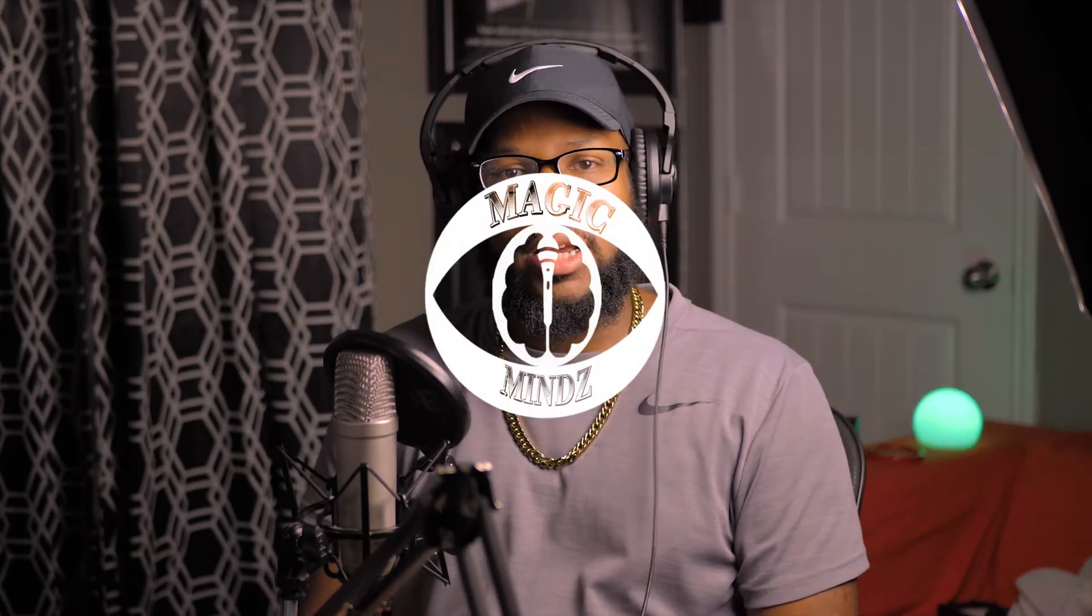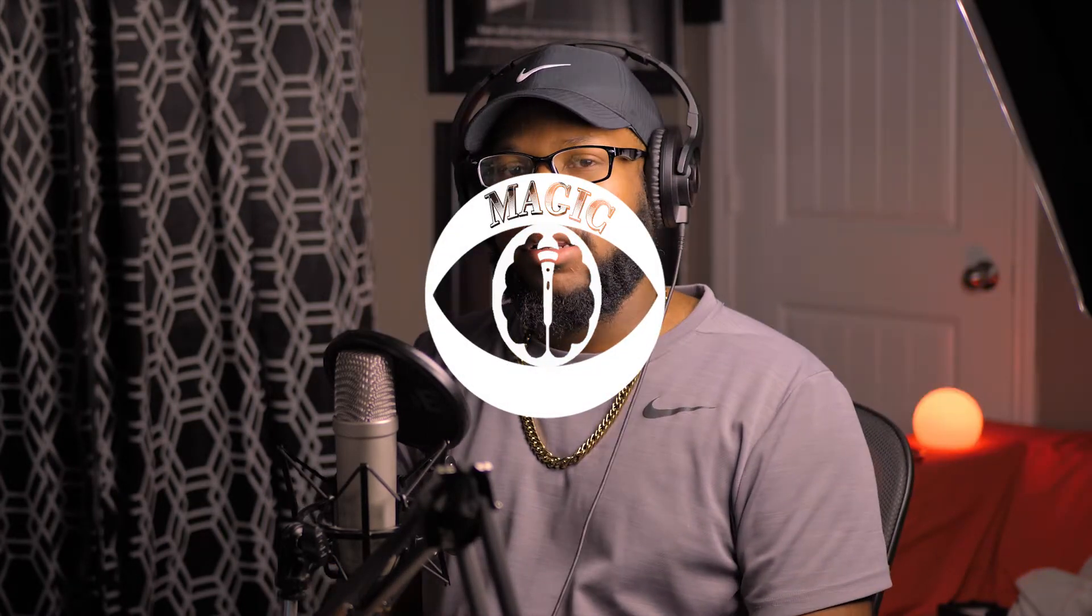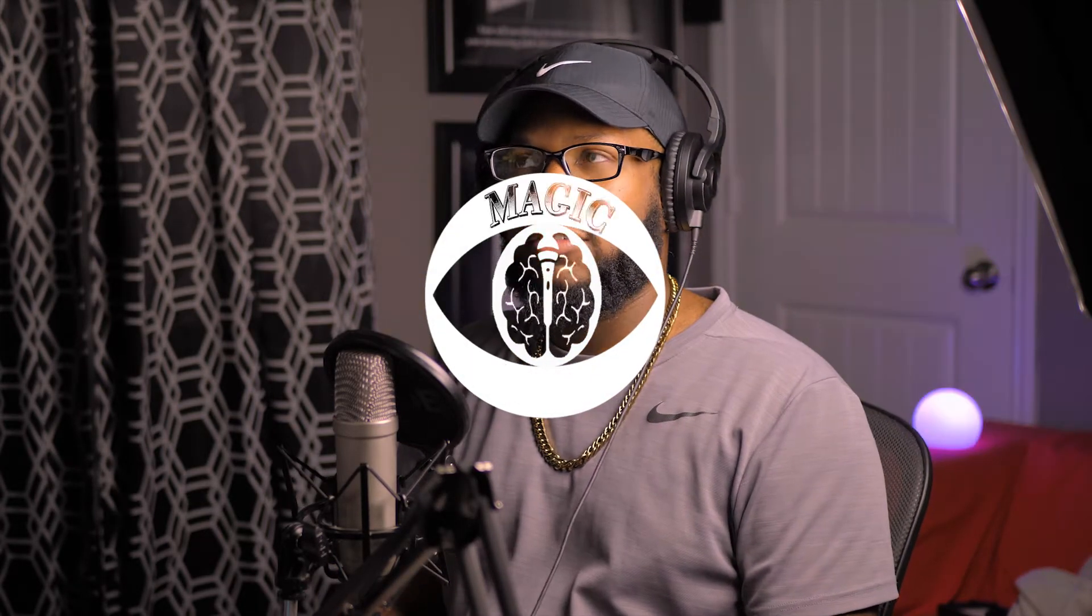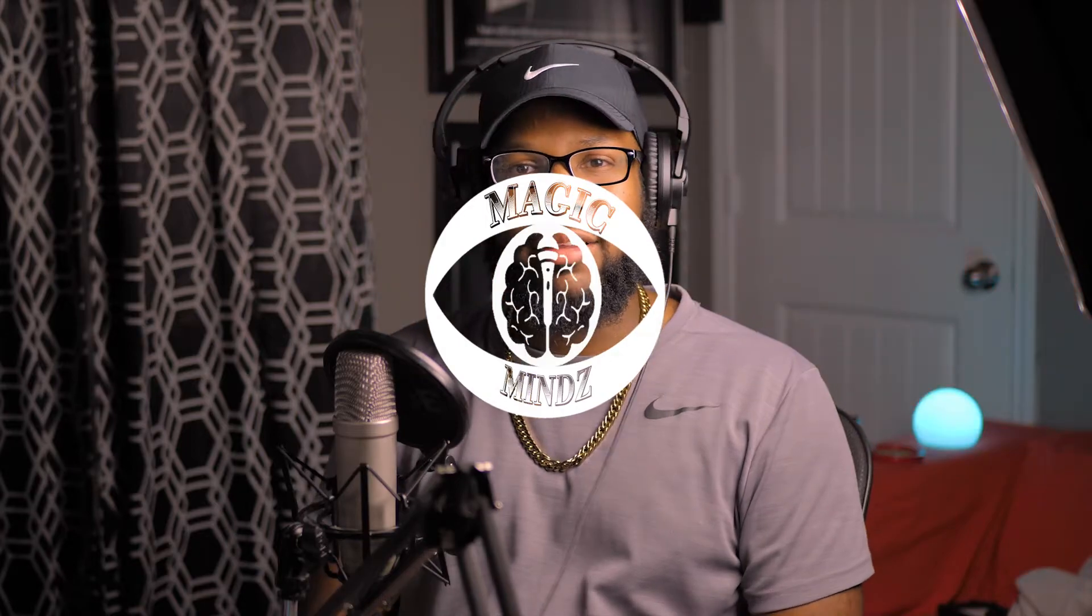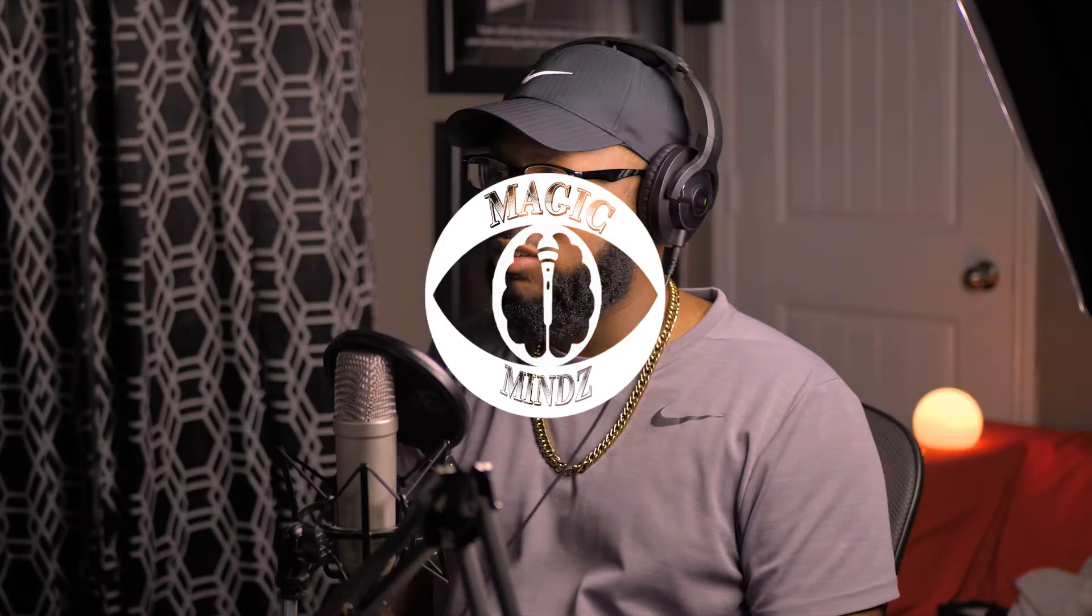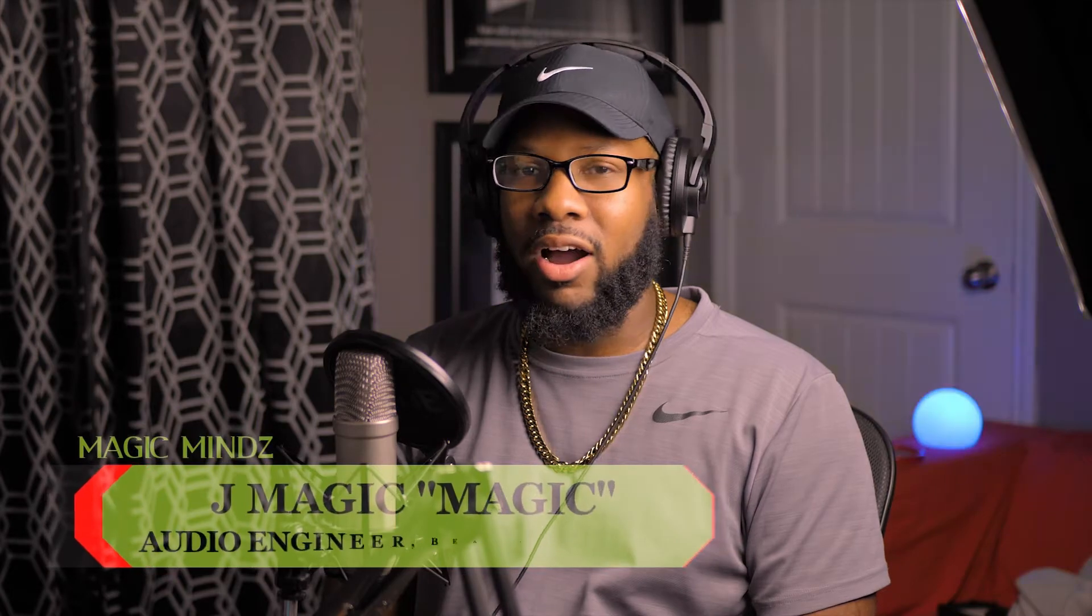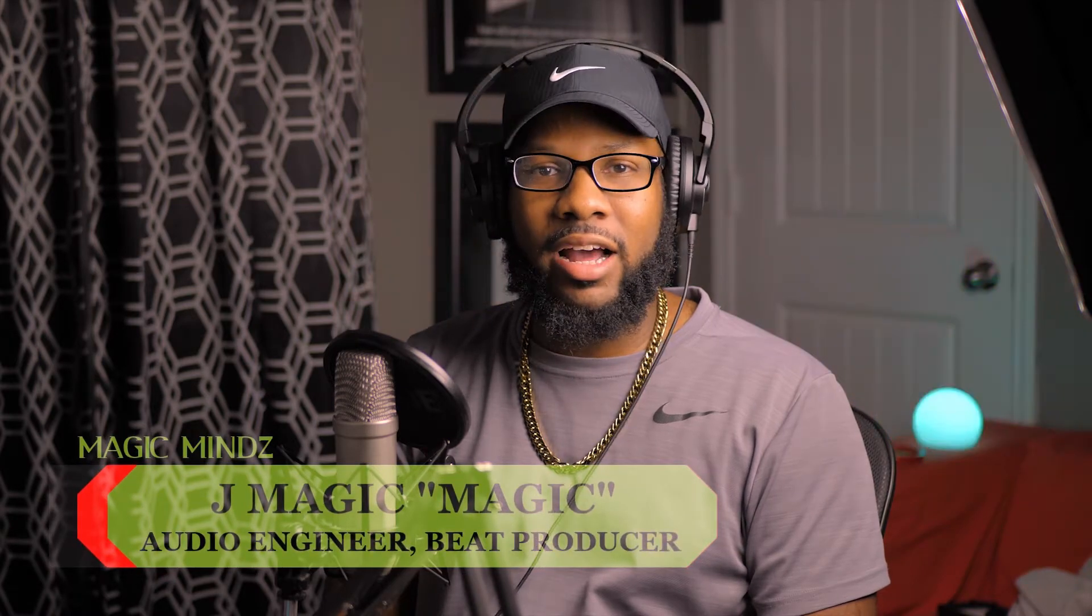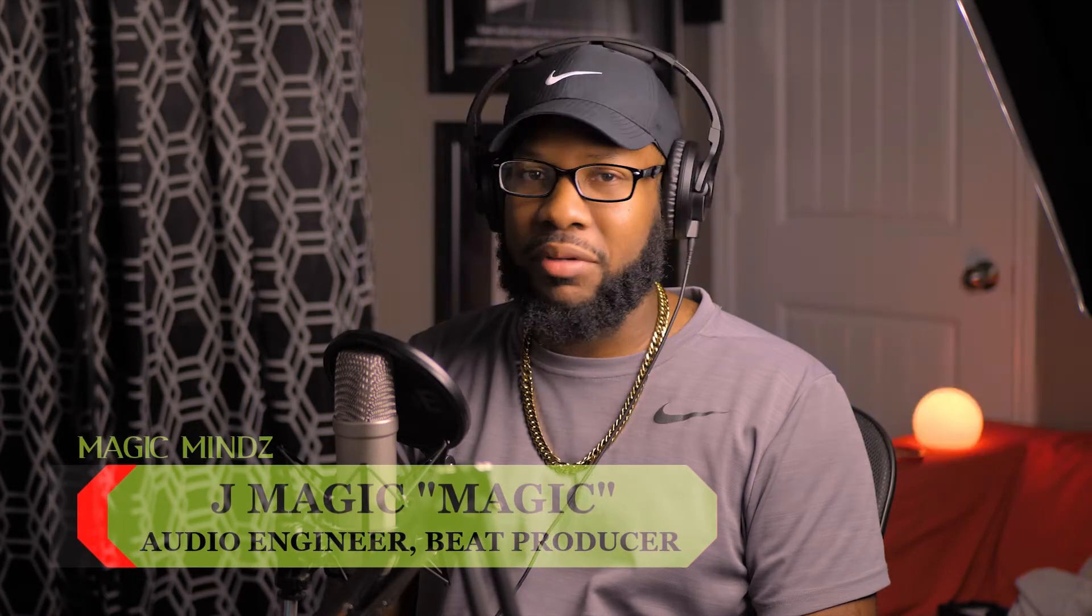Hey guys, welcome back, it's your boy Magic back up in here. Today we're going to be talking about gain staging, something that's very important. I noticed a lot of people make mistakes on this and why their mixes haven't been turning out the way they should be.